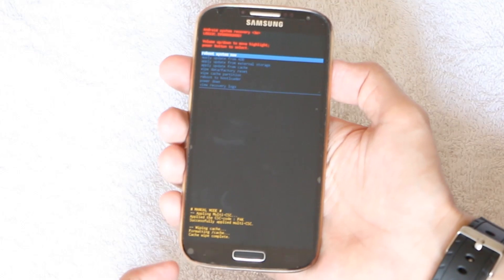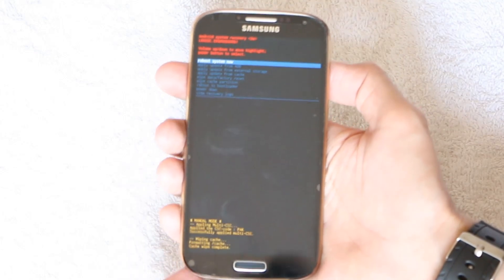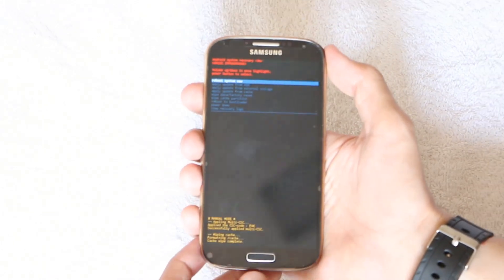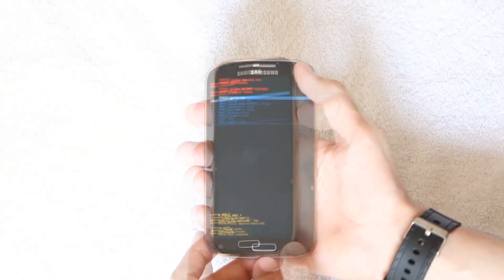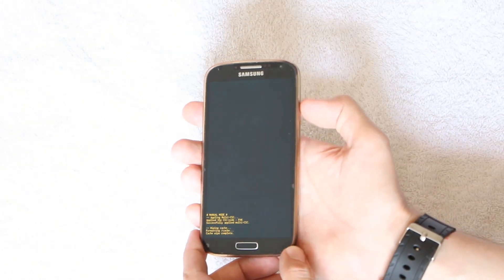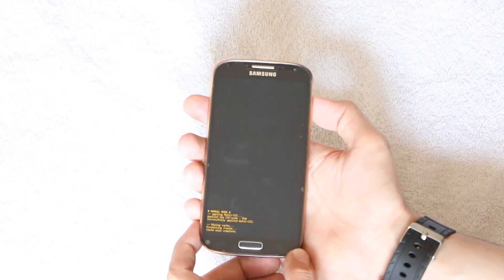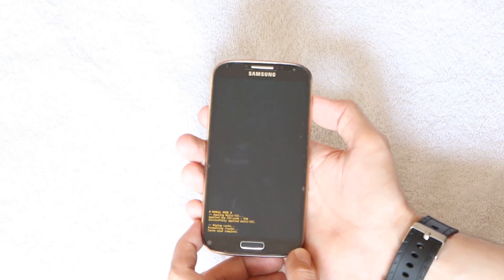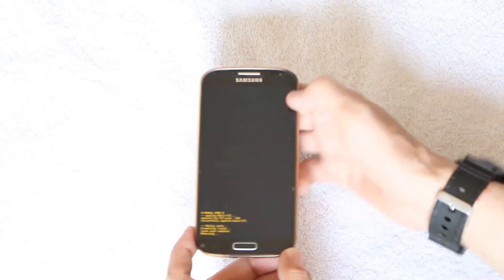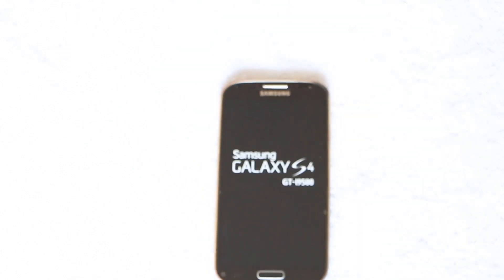When it gets completed, select 'Reboot System Now' and press the Power key to select it. Your phone will then reboot — and that's it. Wait for your system to reboot, and it was really that simple.